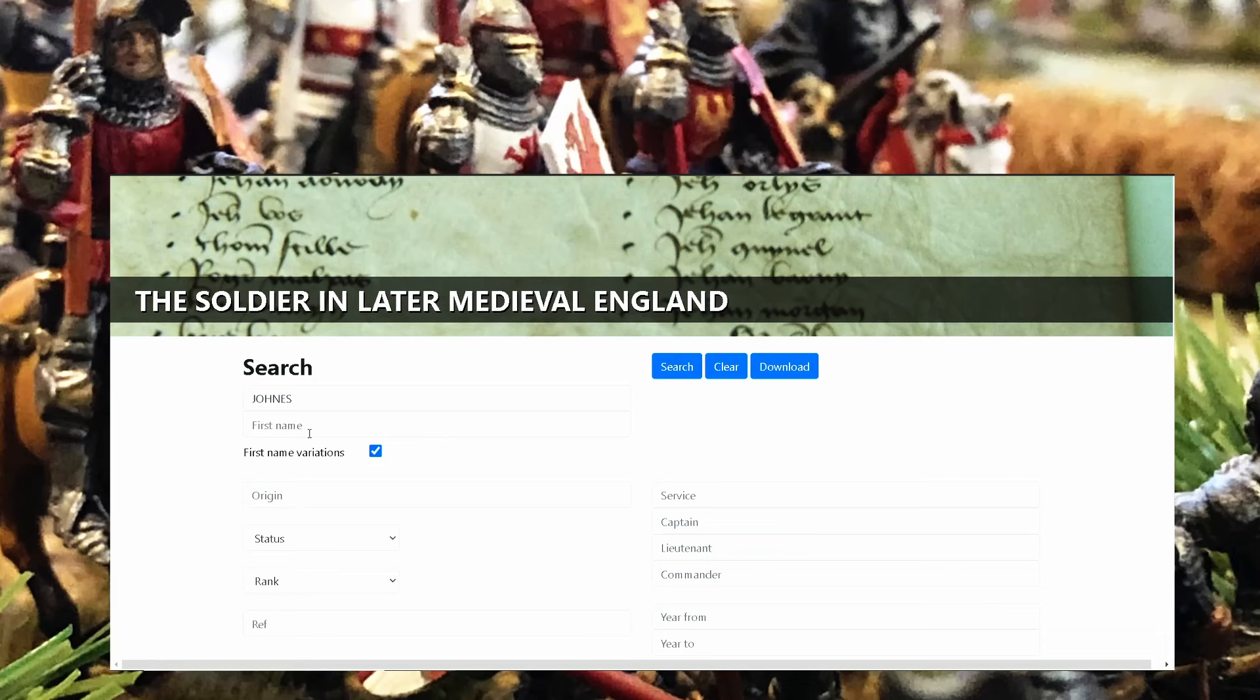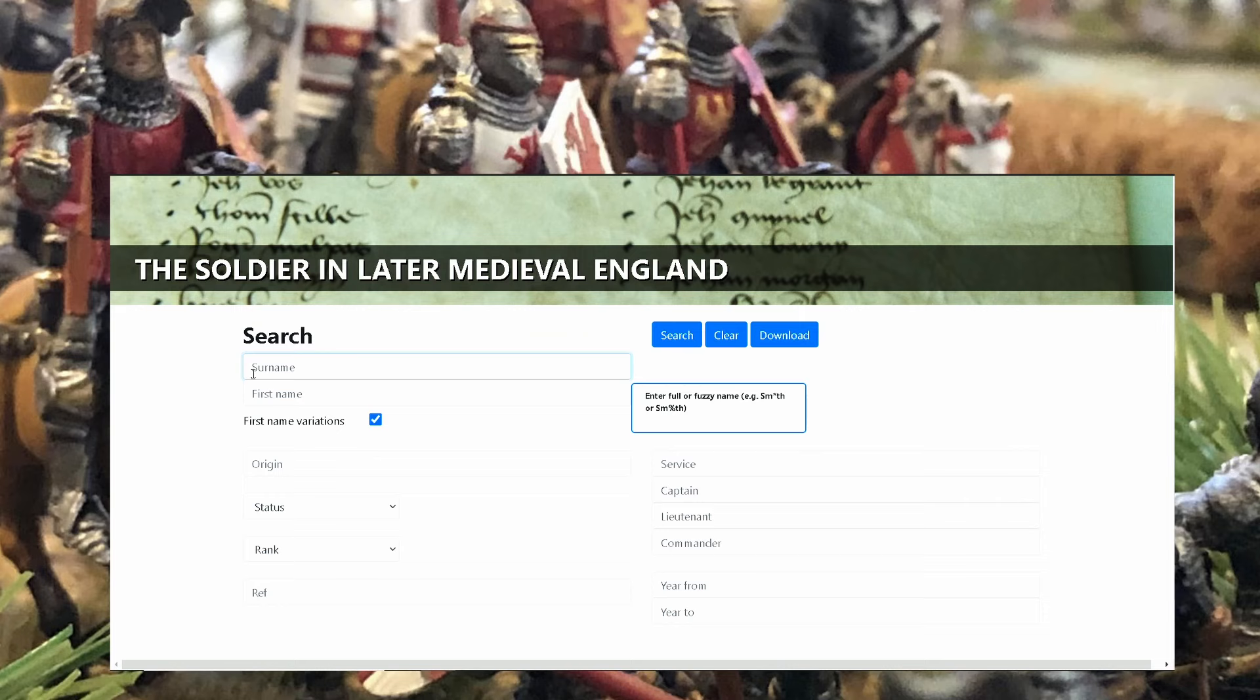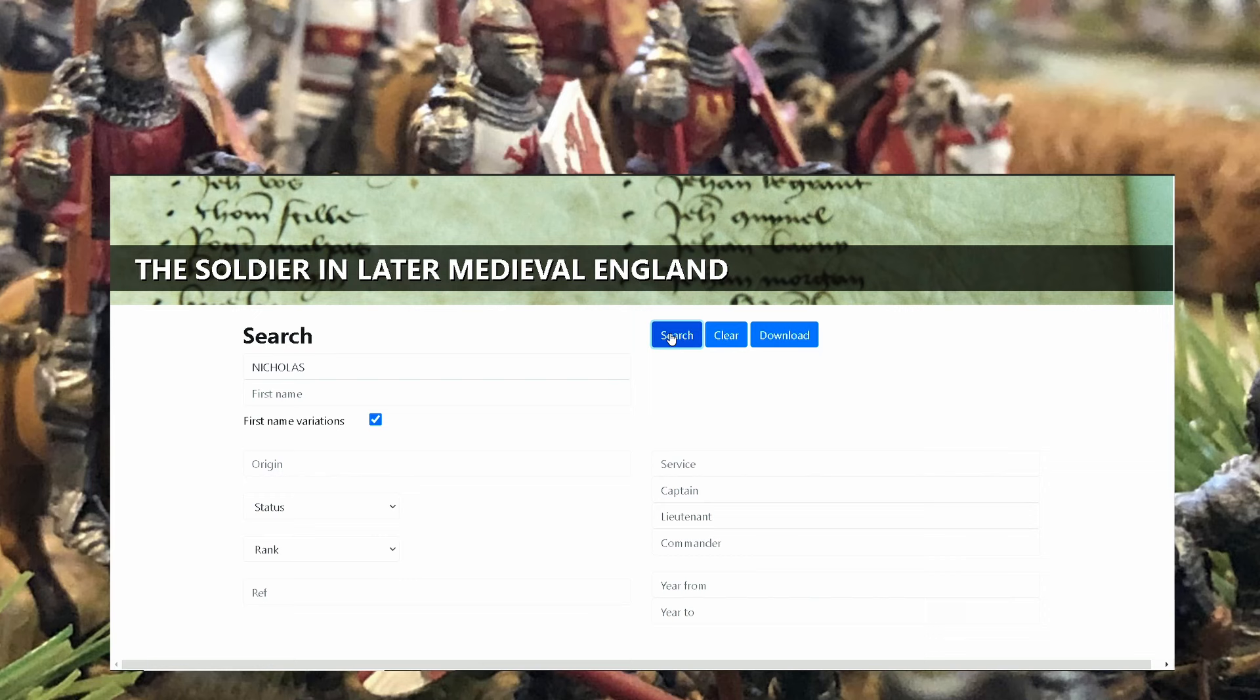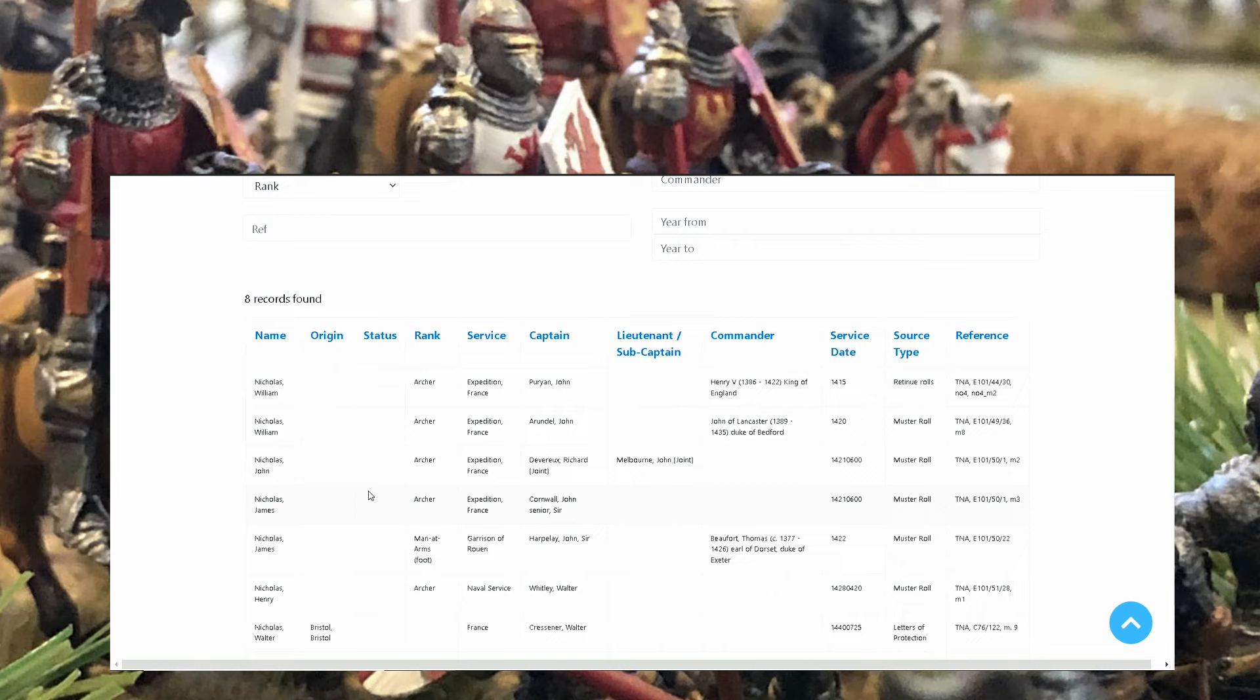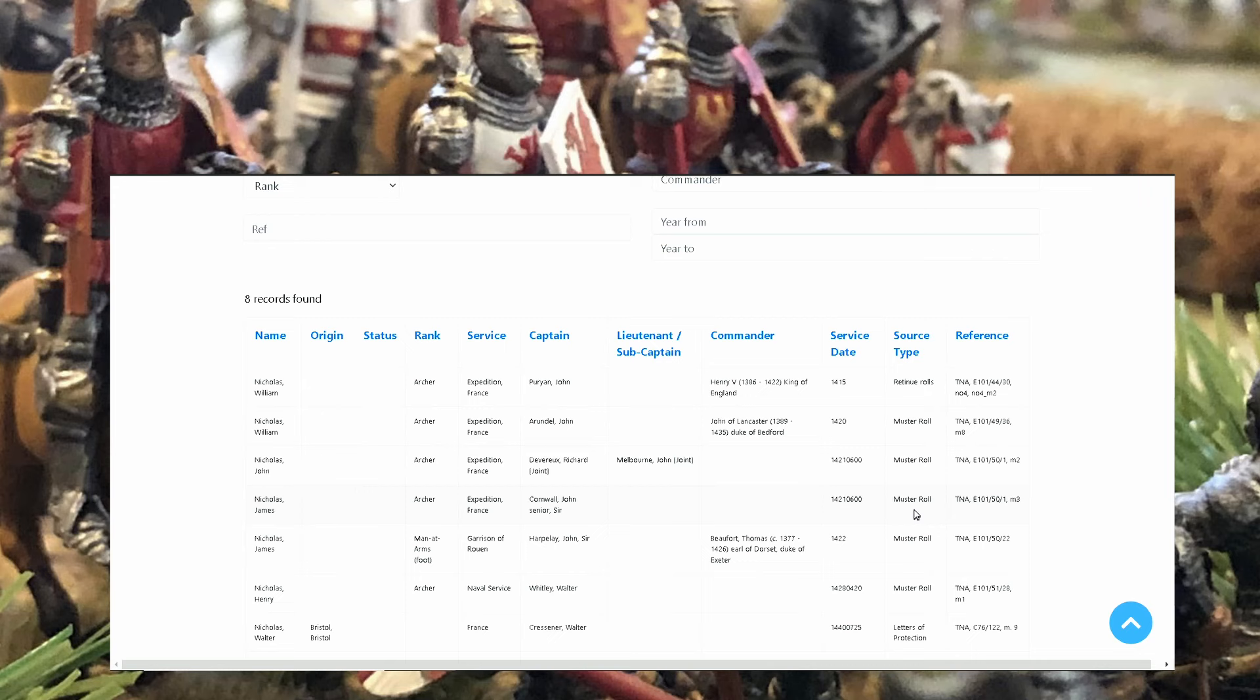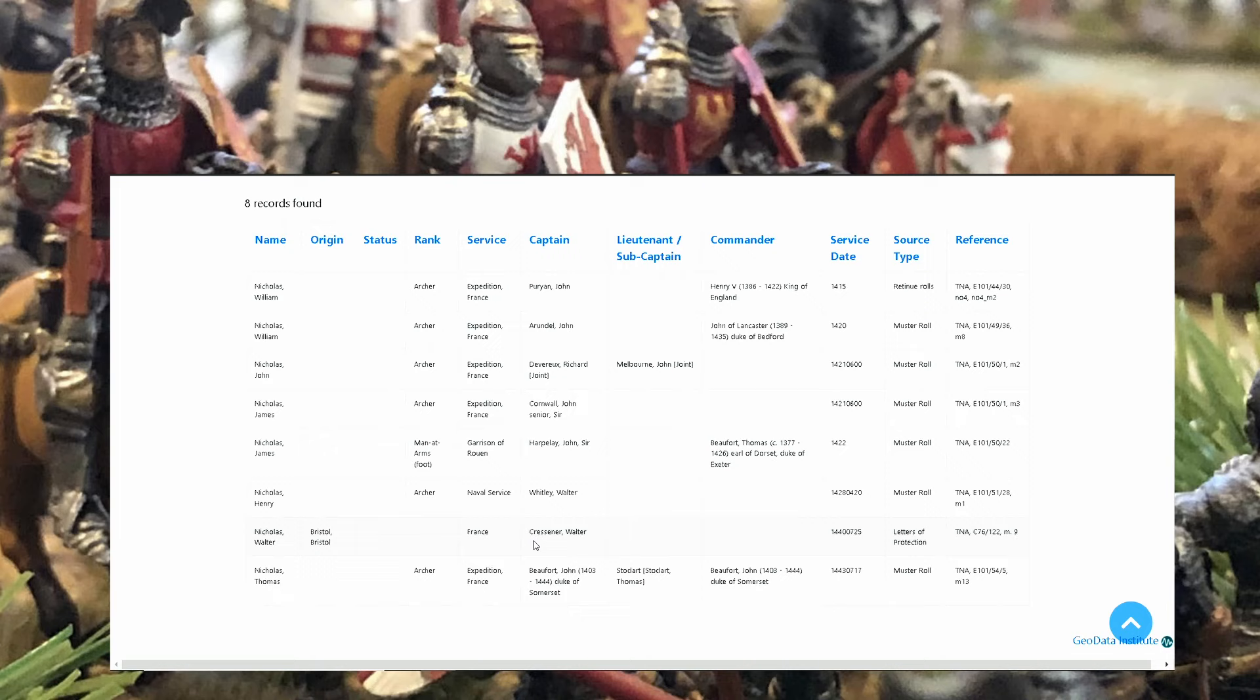We can put Nicholas, my first name. Maybe there was someone Nicholas Guy. Let's see if there was a Nicholas with a surname. Yes, here we are. Nicholas William Archer, Nicholas John Archer, Nicholas James Archer. Expedition France, Cornwell John senior sir, service date, source. Nicholas Walter from Bristol France, Nicholas Thomas Archer, man at arms. Nicholas James man at arms on foot.